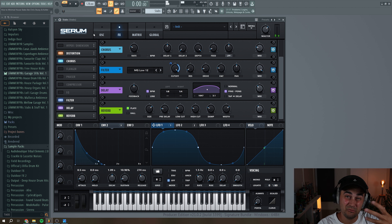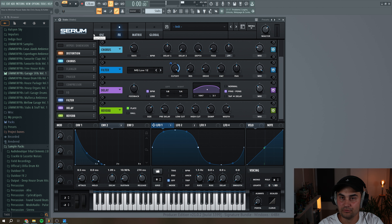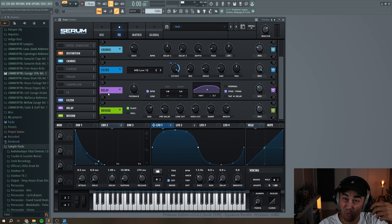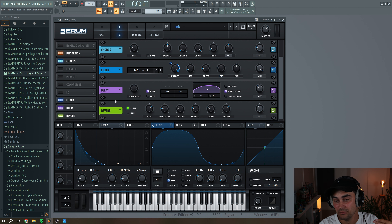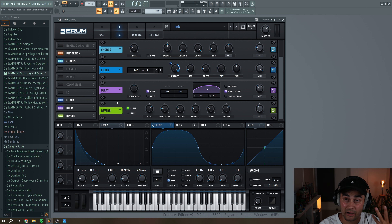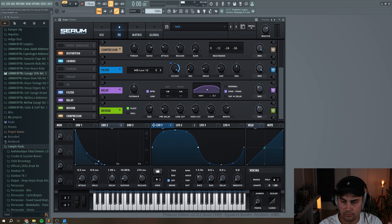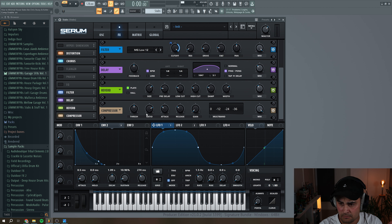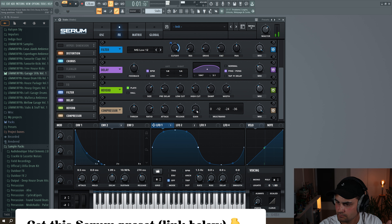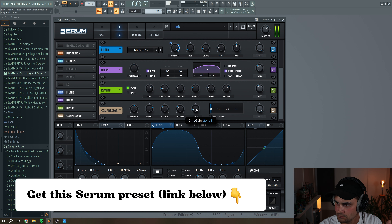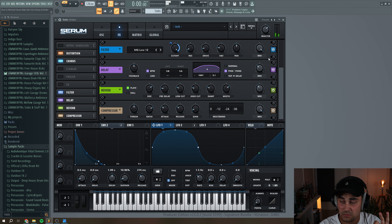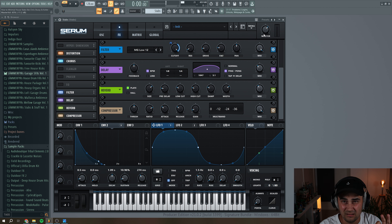You can just hear how this reverb is changing character every time the filter is opening and closing. And because we're also feeding the delays into the reverb, we just have a bunch of character and texture to this house stab sound. Then I'm going to add a compressor — just using the default settings. Always make sure you're not going into the reds; I'm just going to turn down the master level to avoid any digital clipping.